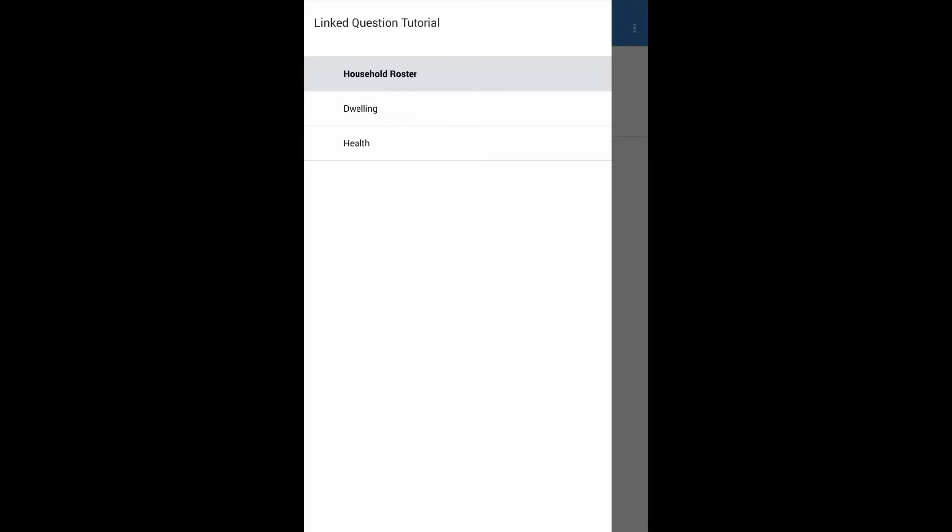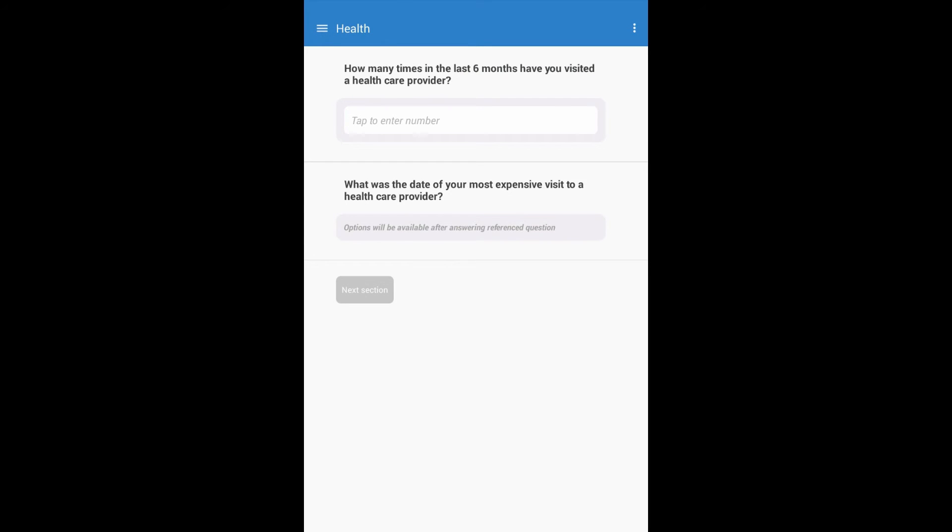Next, we will continue to the health section on the tablet to display how the second linked question example works. Like before, fill out the health roster completely.